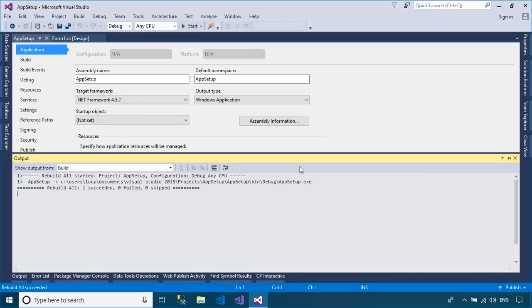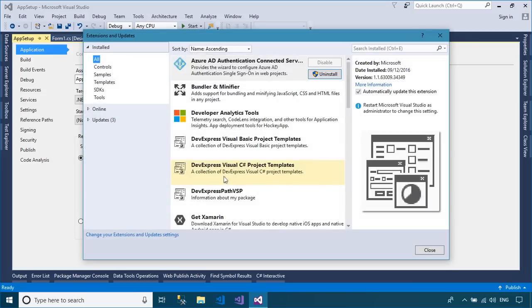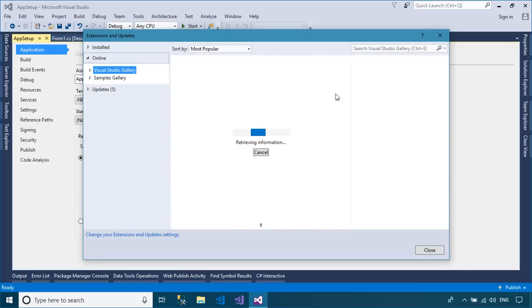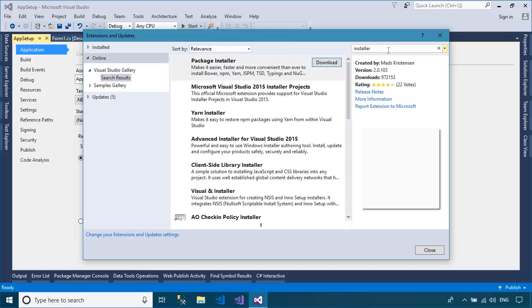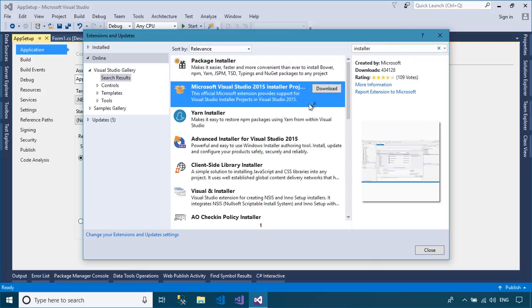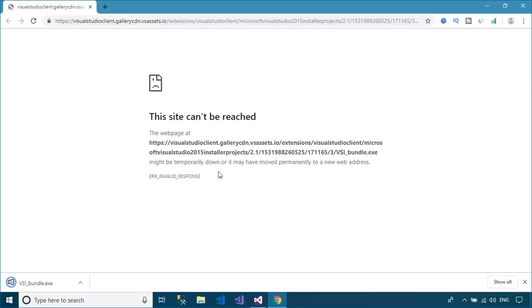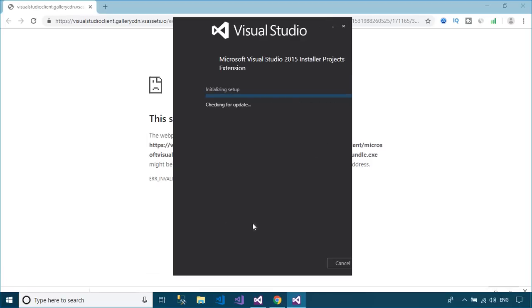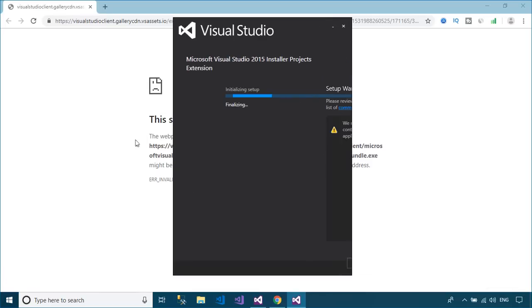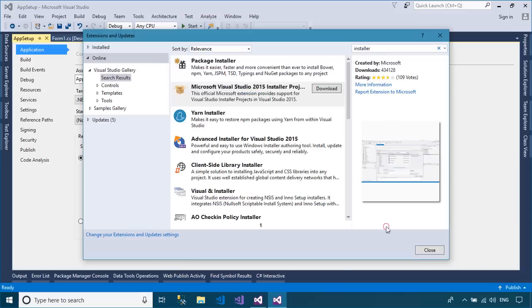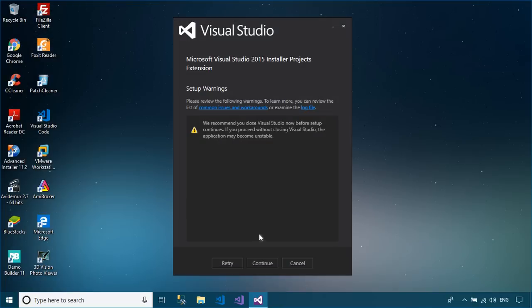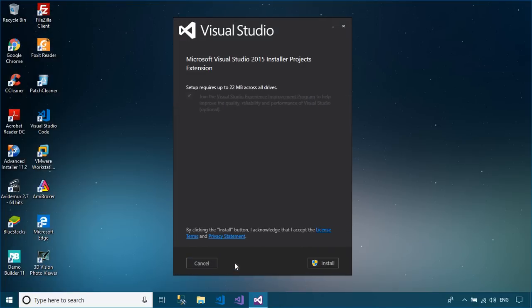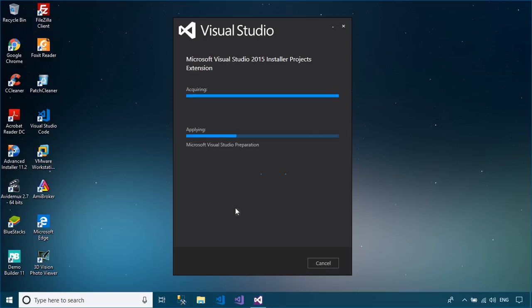If you don't have the Microsoft Visual Studio 2015 Installer Projects extension, you can download and install it from the tool menu, then select Extensions and Updates menu. You need to close your Visual Studio to install the Microsoft Visual Studio 2015 Installer Projects extension.